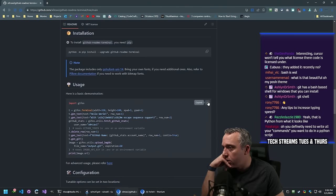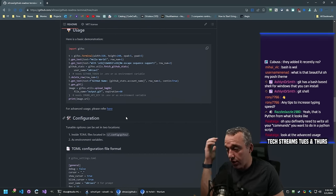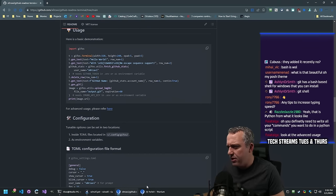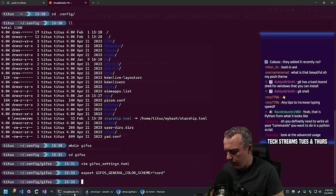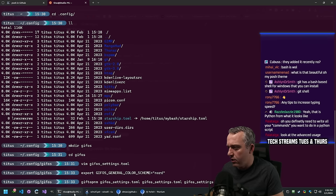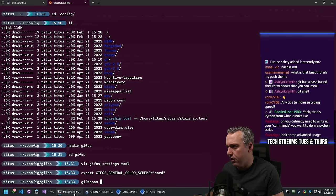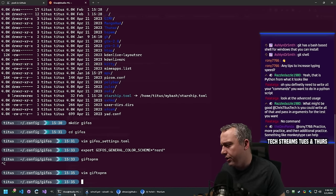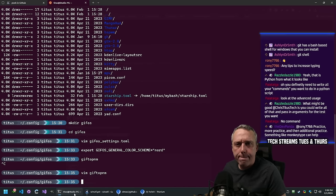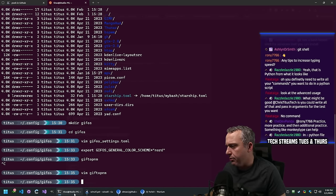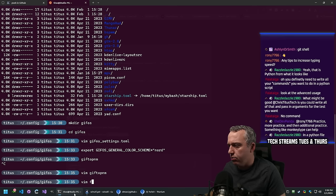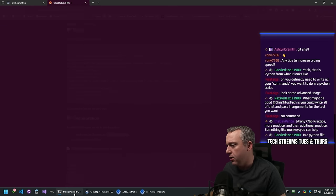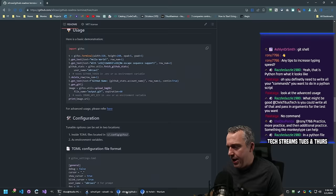Let's give it a whirl. Let's go gifos.py - see if there's already a command there. Let's try gifos. What is gifos-nm? I don't know what that binary is. There's no such command. I think we'd just run the Python script - let's go python gifos.py.